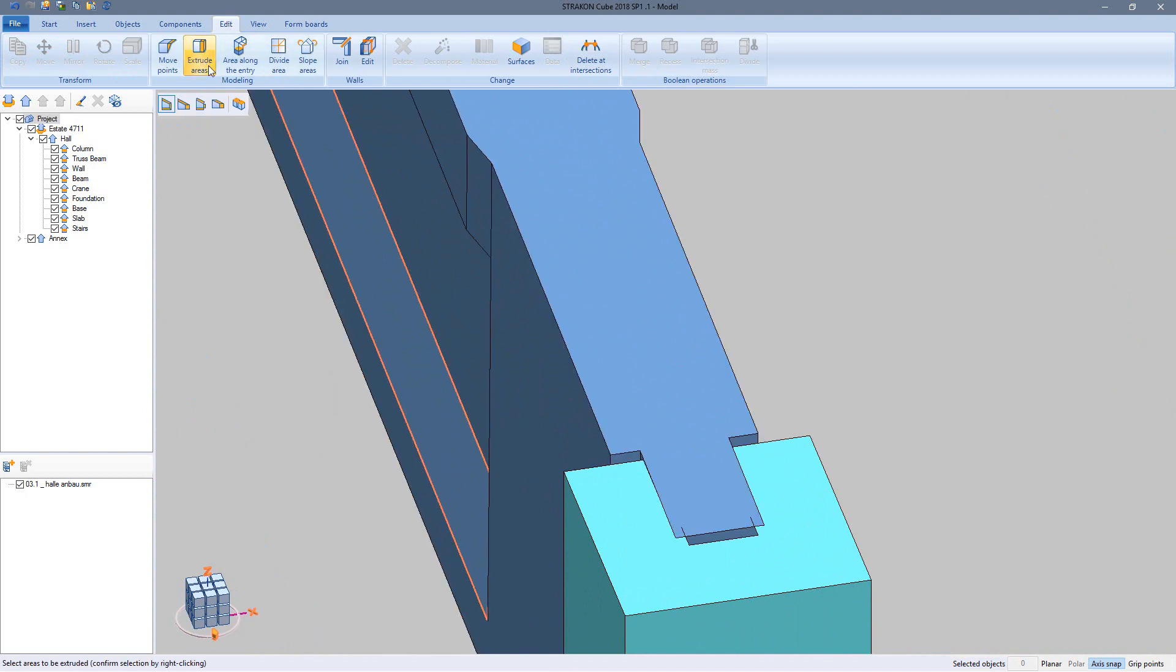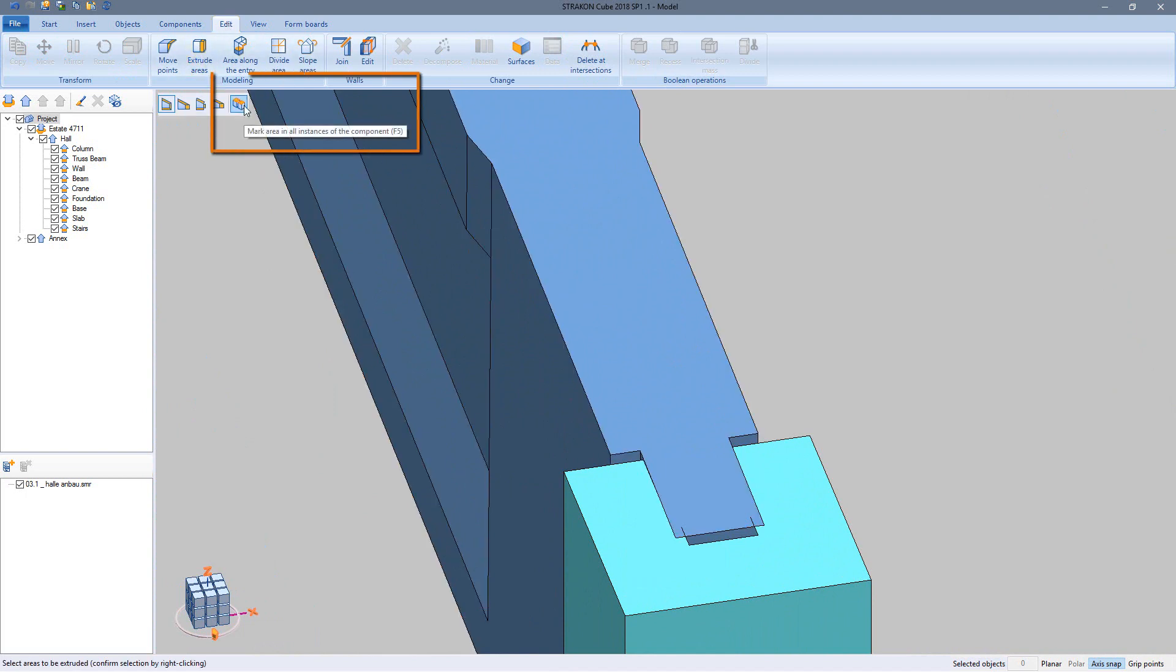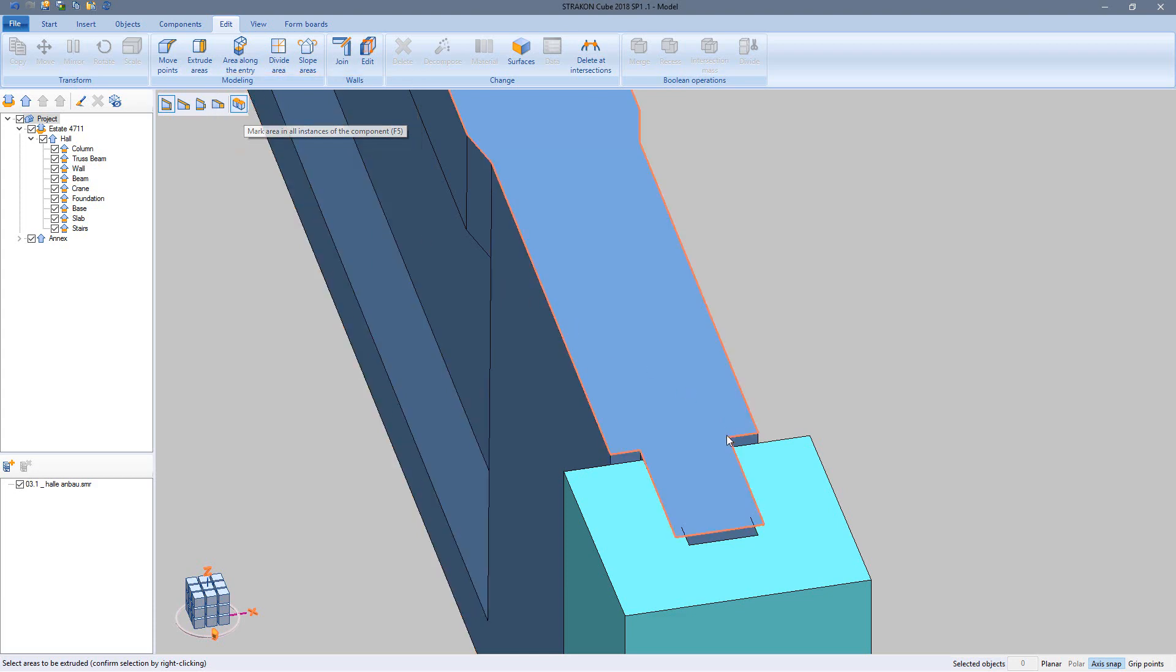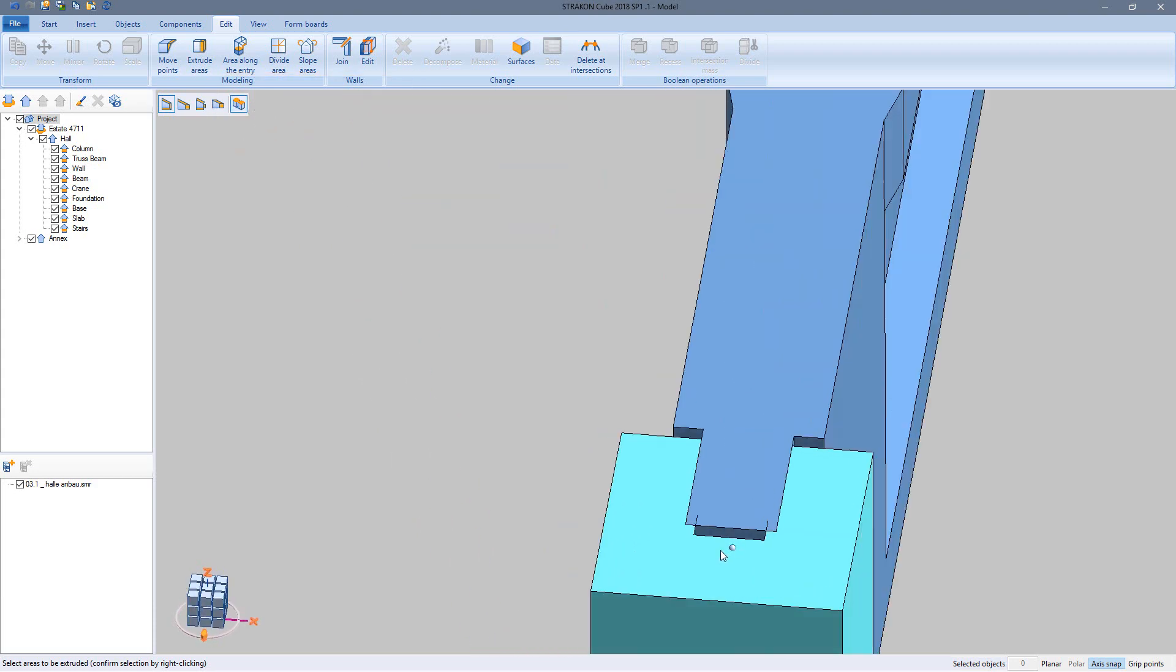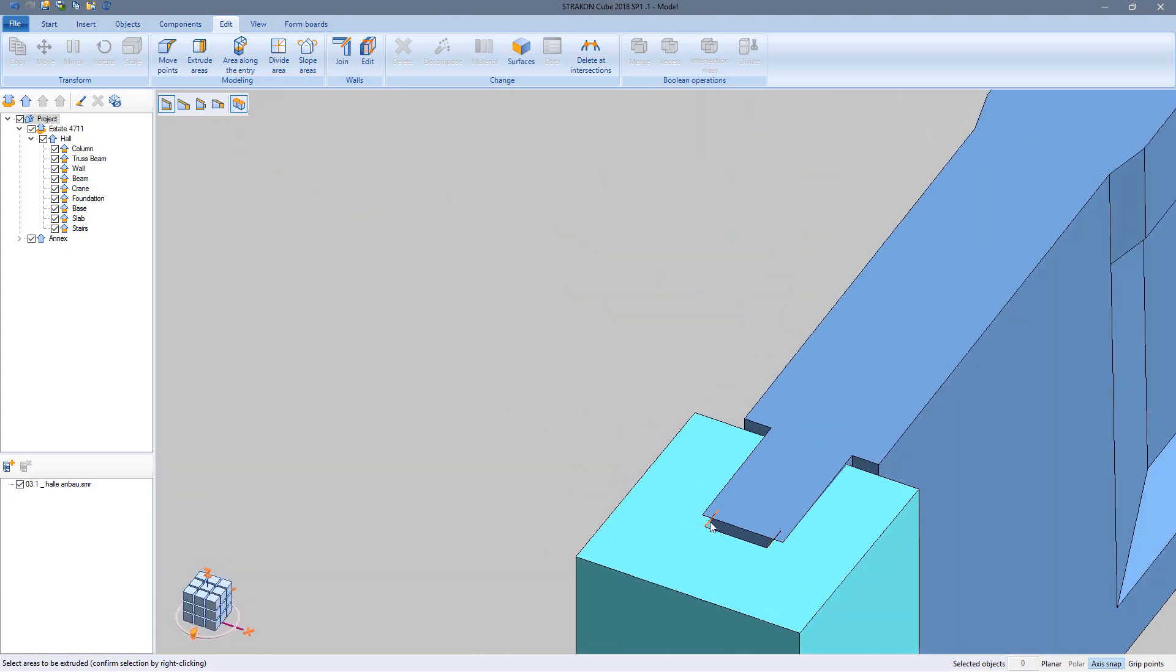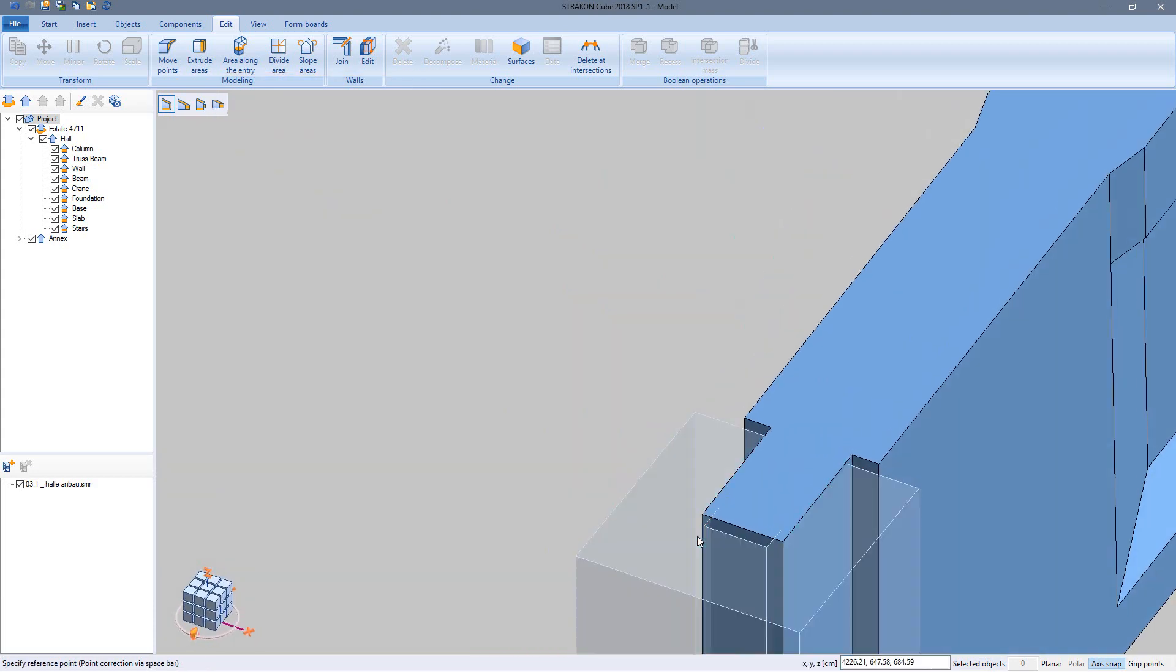Activating the function mark area in all instances of the component causes the same modification in all like-named flex parts in this model.